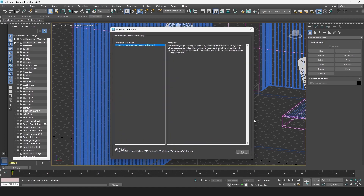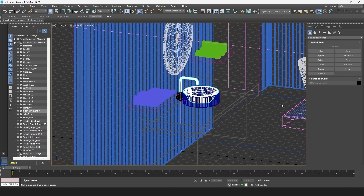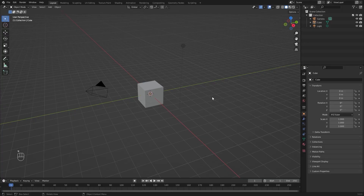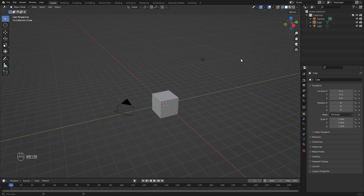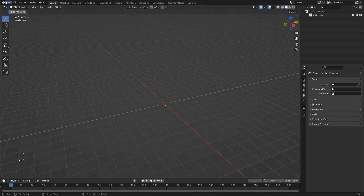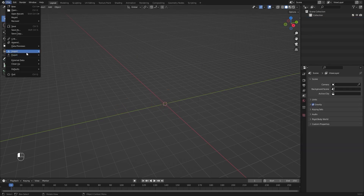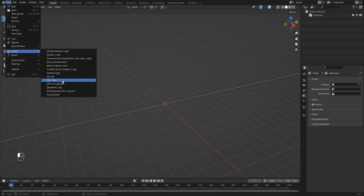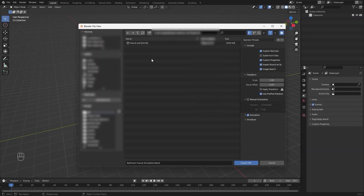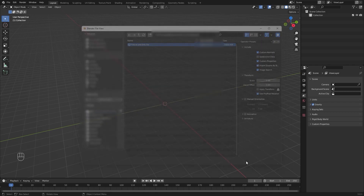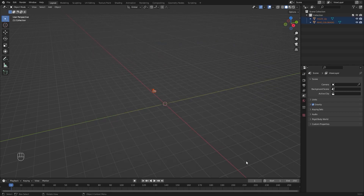Let's now open Blender. I'll open Blender and I'll delete these three. I'll go into File, Import, FBX. I'll select my FBX file, I'll uncheck this box, and I'll click on Import button.